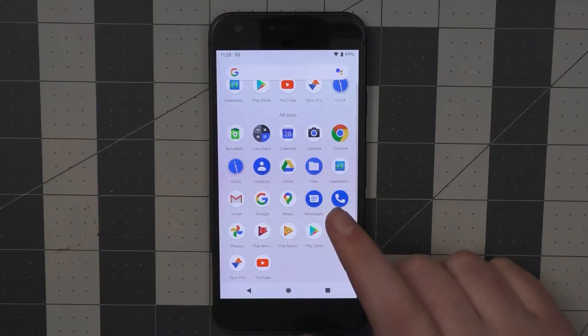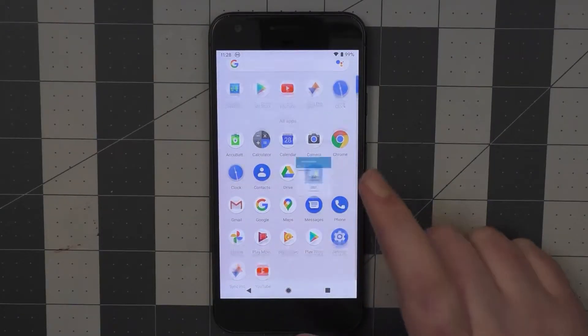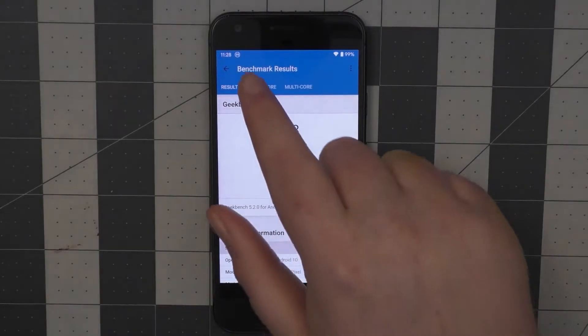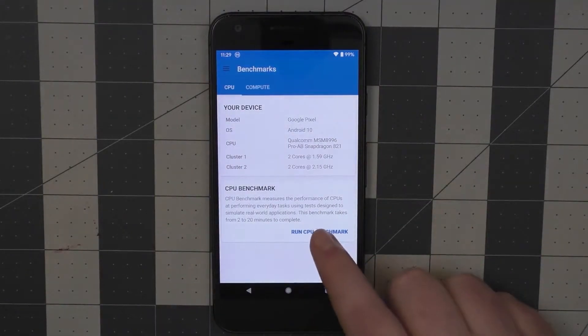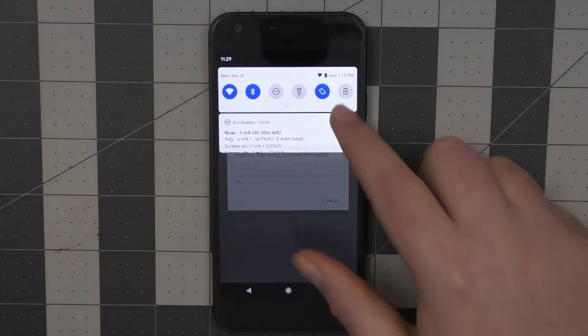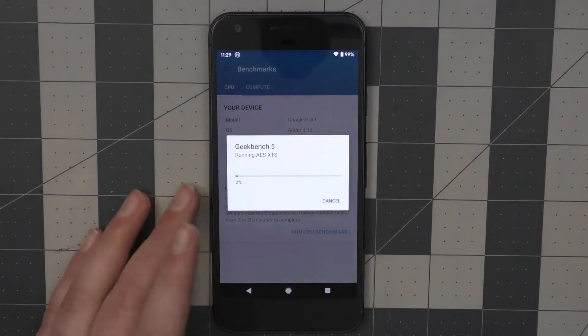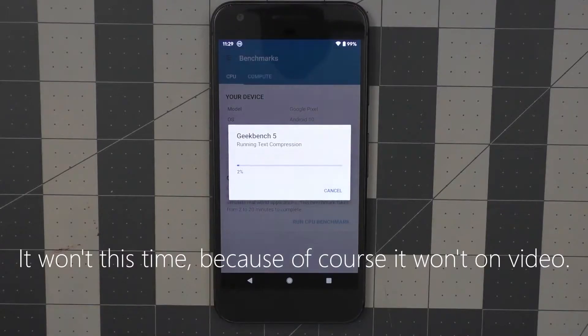In fact, if we go ahead and bring up Geekbench here, I did actually get a Geekbench off while it was plugged in. But if we try to run a CPU benchmark, even though yes we are fully charged right now, it will eventually shut down.